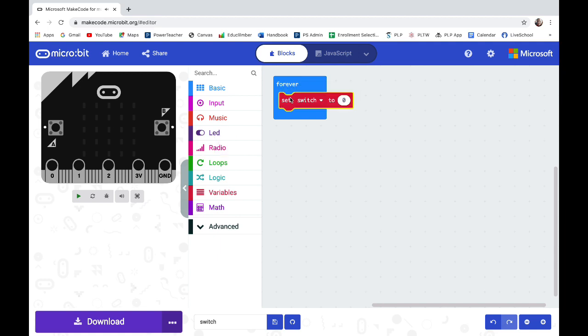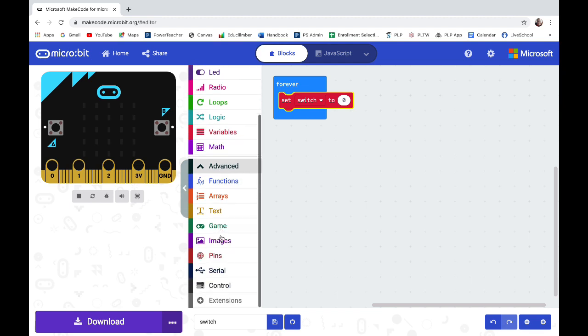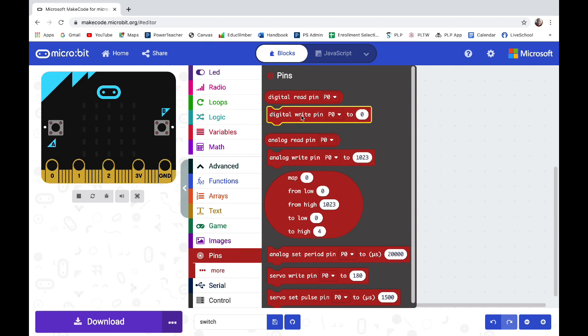What I need it to do is always be checking digital pin one. So I click on advanced, scroll down to pins, and instead of lighting it like we did to turn the light on and off, I need it to read the pin.